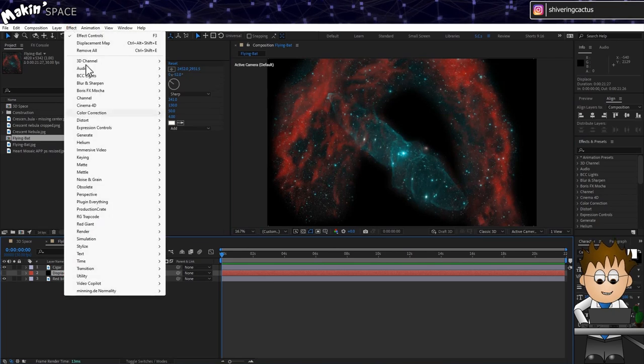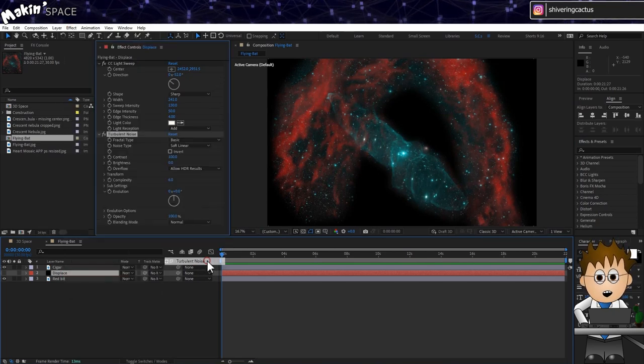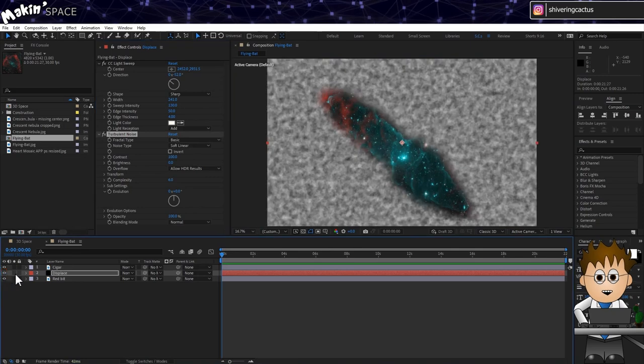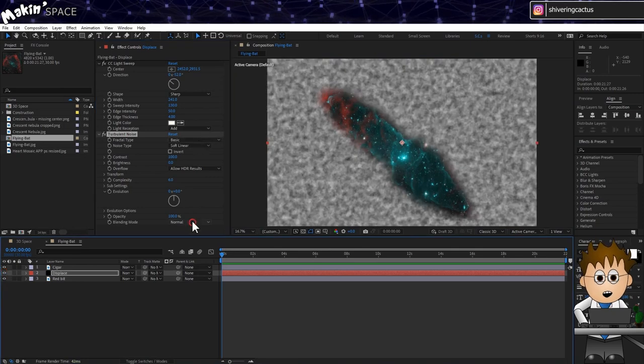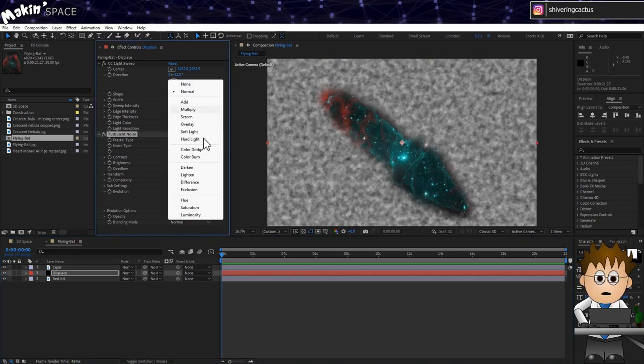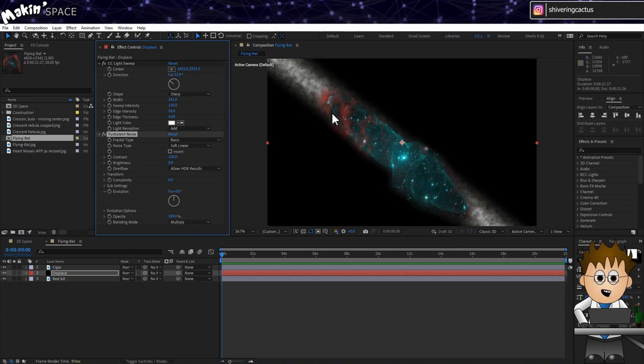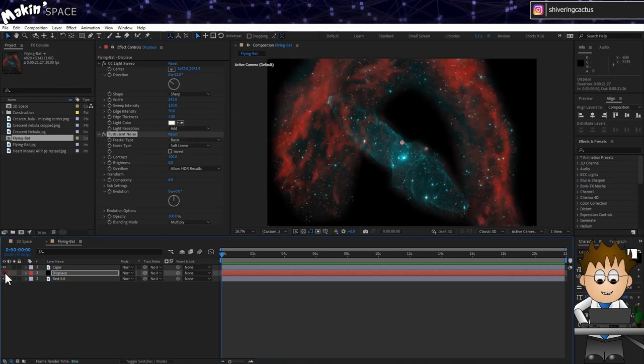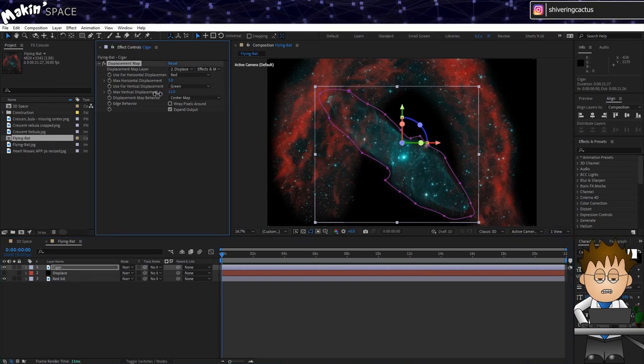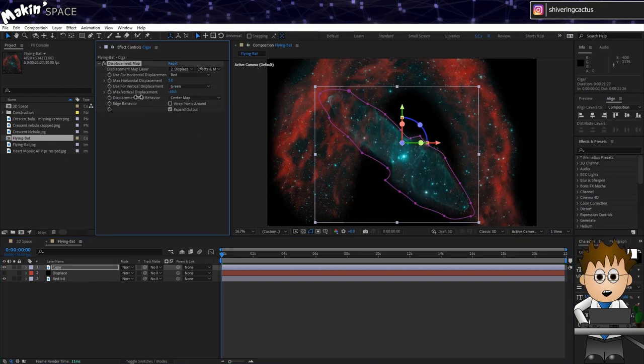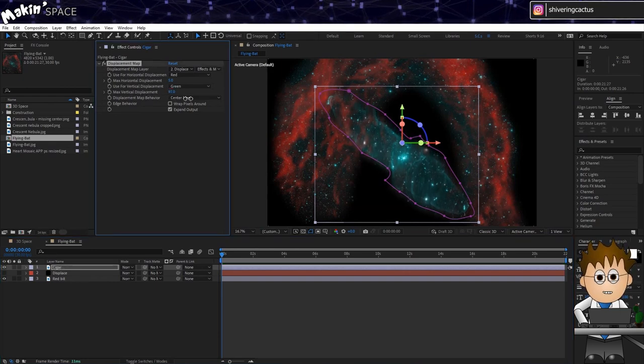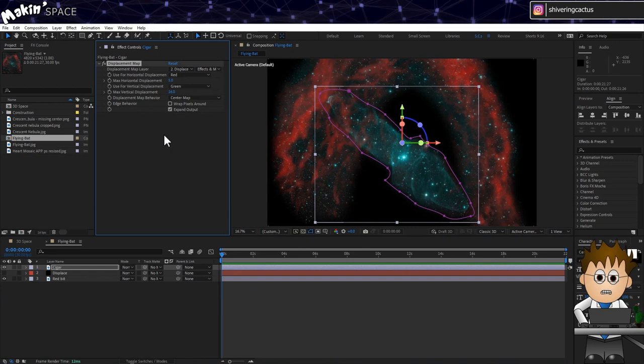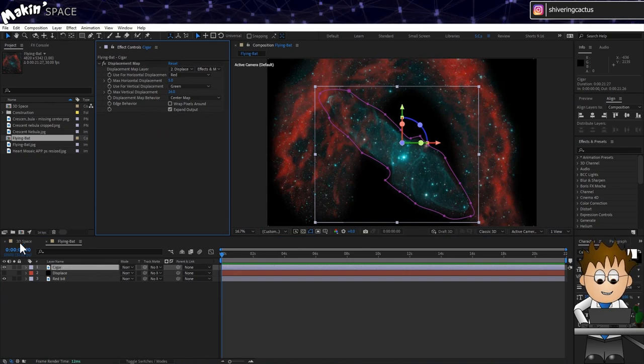select the Displace layer. Then go to Effect Noise and Grain Turbulent Noise. I'll turn on the Displace layer for a moment, and now set the effects blending mode to Multiply. So now it's only applying to the light beam. And turning the layer off again, the distortion doesn't have a strong edge anymore. OK, that's the clever bit done.